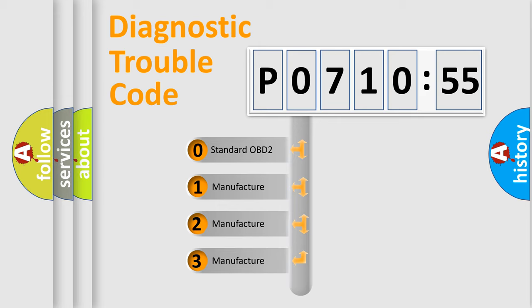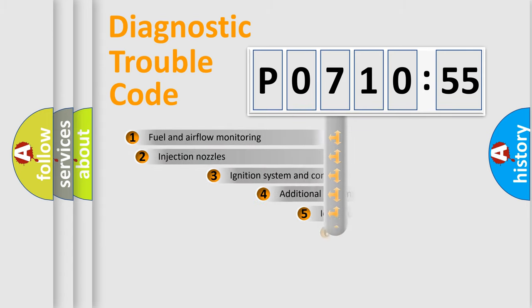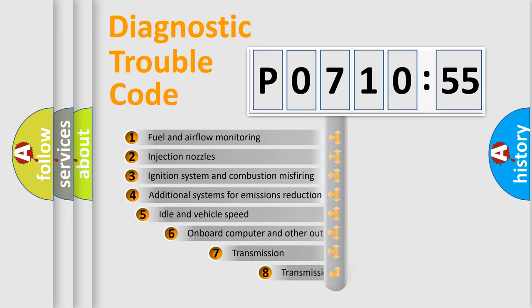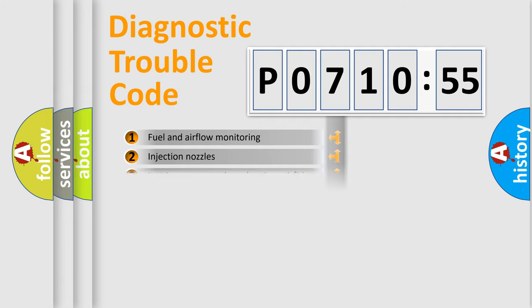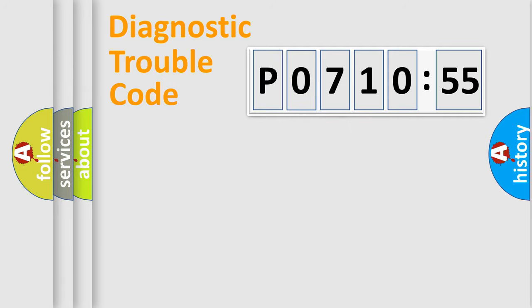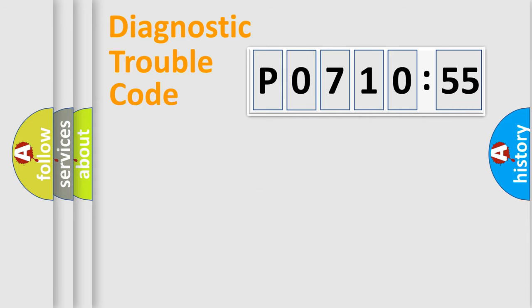If the second character is expressed as zero, it is a standardized error. In the case of numbers 1, 2, 3, it is a manufacturer-specific error. The third character specifies a subset of errors. The distribution shown is valid only for the standardized DTC code. Only the last two characters define the specific fault of the group.